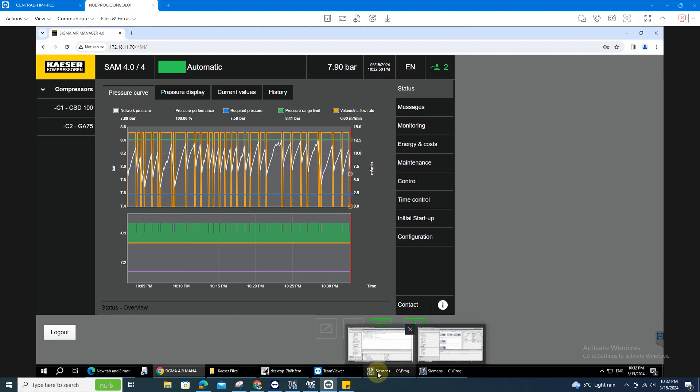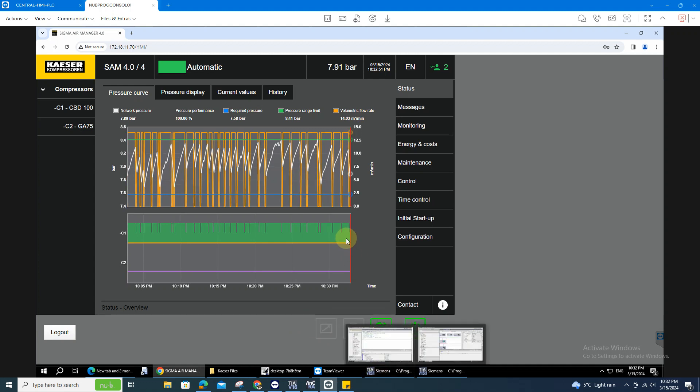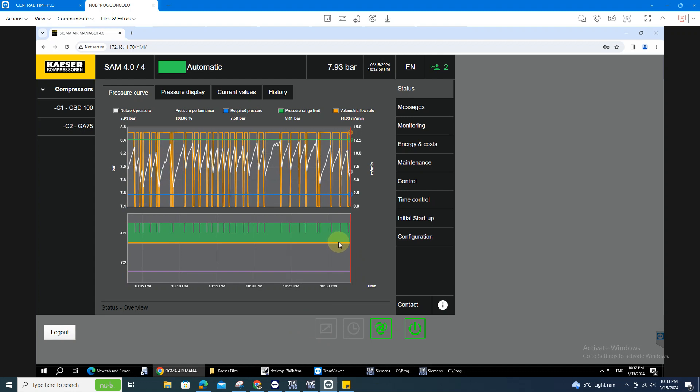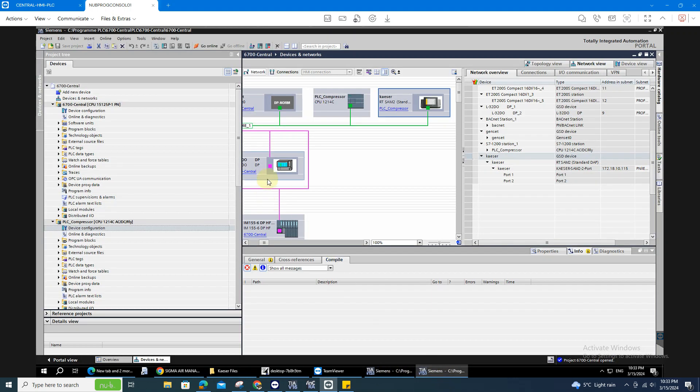First thing to do is you need to have the Profinet adapter. You can purchase it directly from your direct supplier for KAESER, and once you have that, ask for the GSD file, so you can add to your hardware configuration.